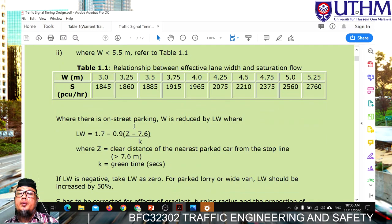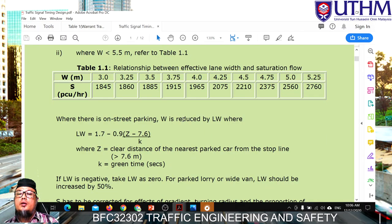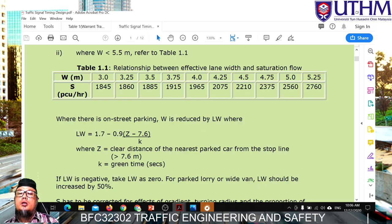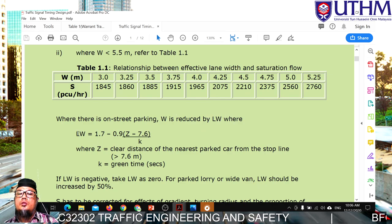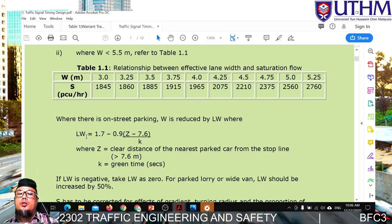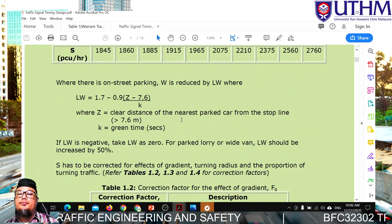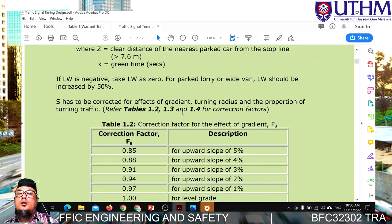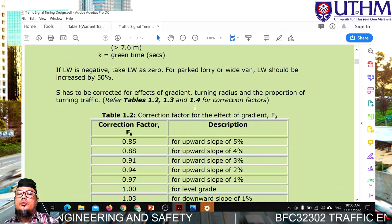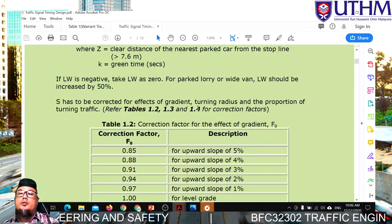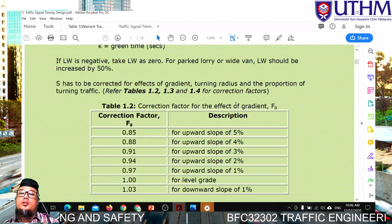If there is on-street parking for that particular approach, we have to reduce W to the effective lane width using the given formula. Next, saturation flow is also affected by some correction factors. The first factor is gradient — some intersections have different surface levels, with upward or downward slopes.